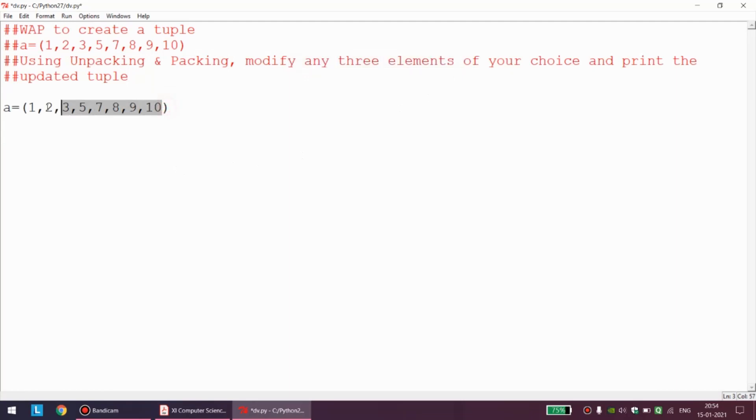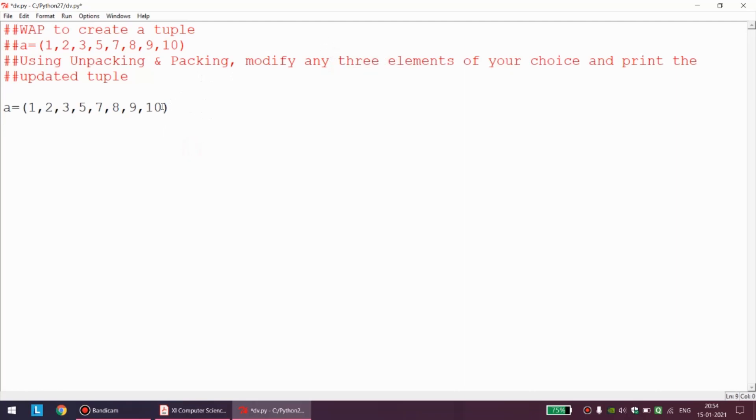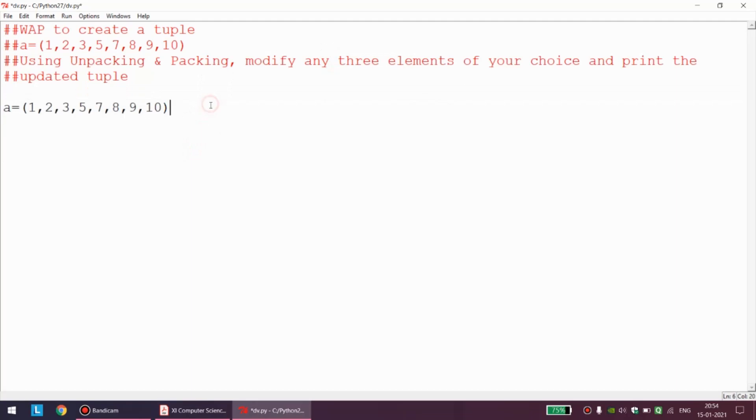The program has given us free hand to modify any three elements of our choice, but first of all we need to unpack this tuple very properly. Even though we are required to modify any three elements, when we are unpacking we have to make sure that all the elements are unpacked properly. There are 8 elements, so we need to make use of 8 variables. Let the variables be m, n, o, p, q, r, s, and t. This is the process of unpacking.